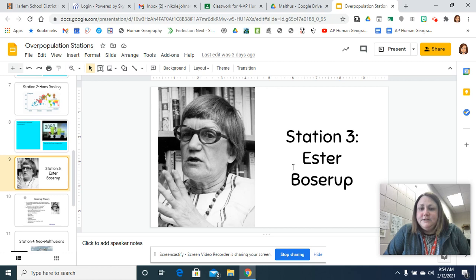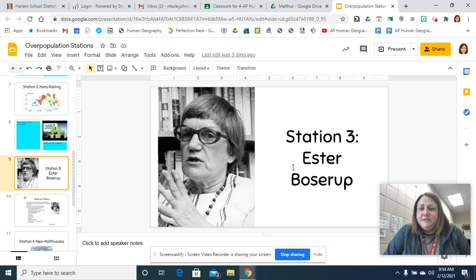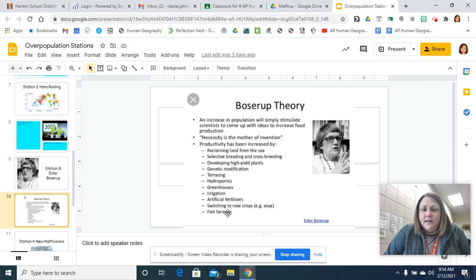Then you're going to look at Esther Boserup. She's another population theorist. And we don't actually have a video, just a little bit of information about Esther Boserup. If you feel like you need more information about it, you can Google the Boserup theory and get more information. But this is just some underlying information about her.